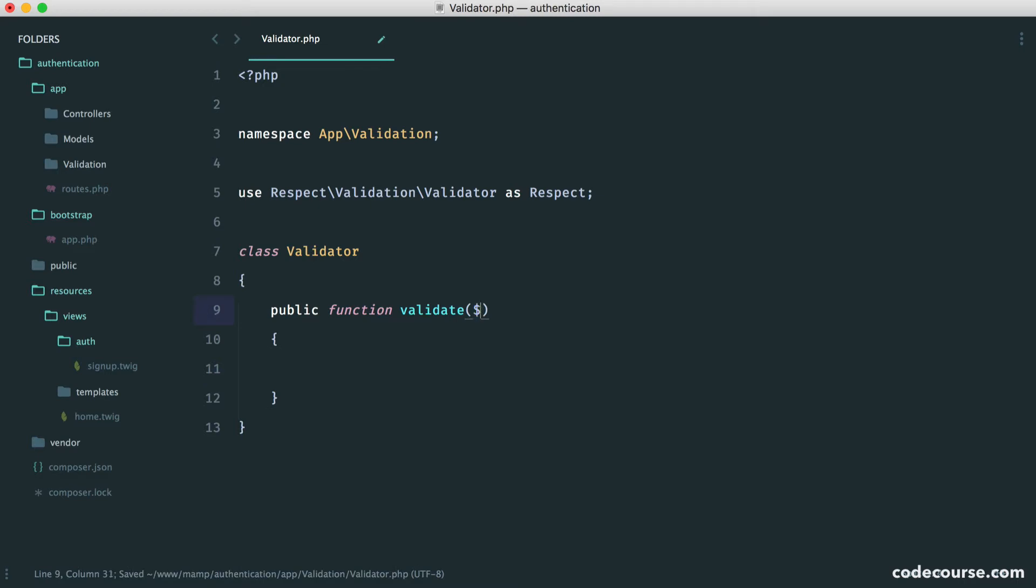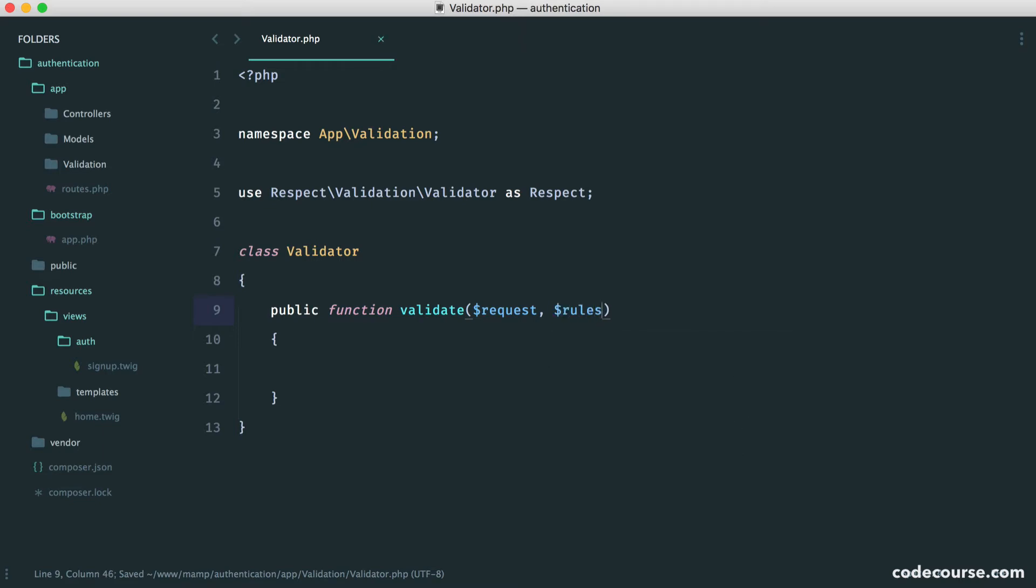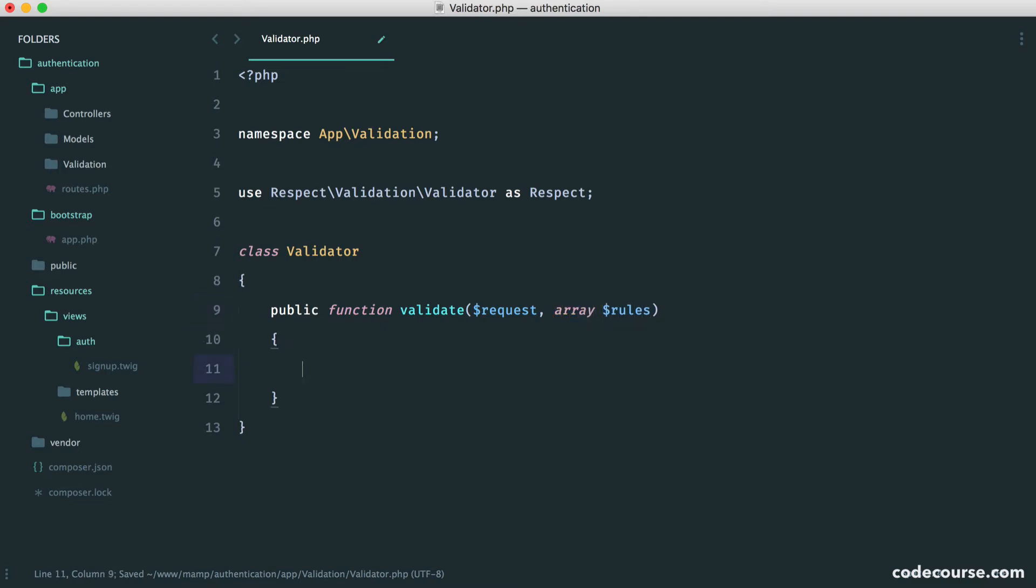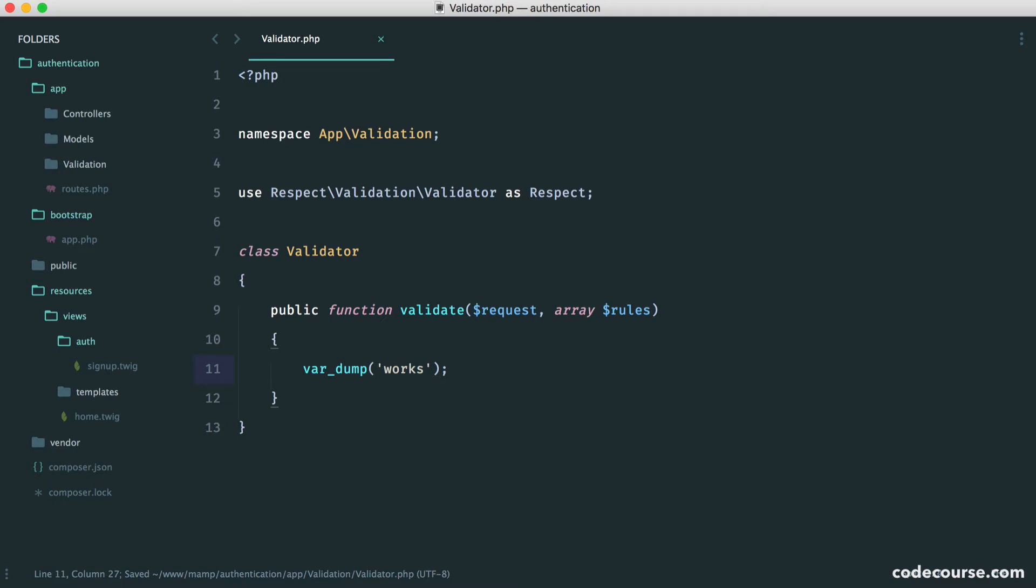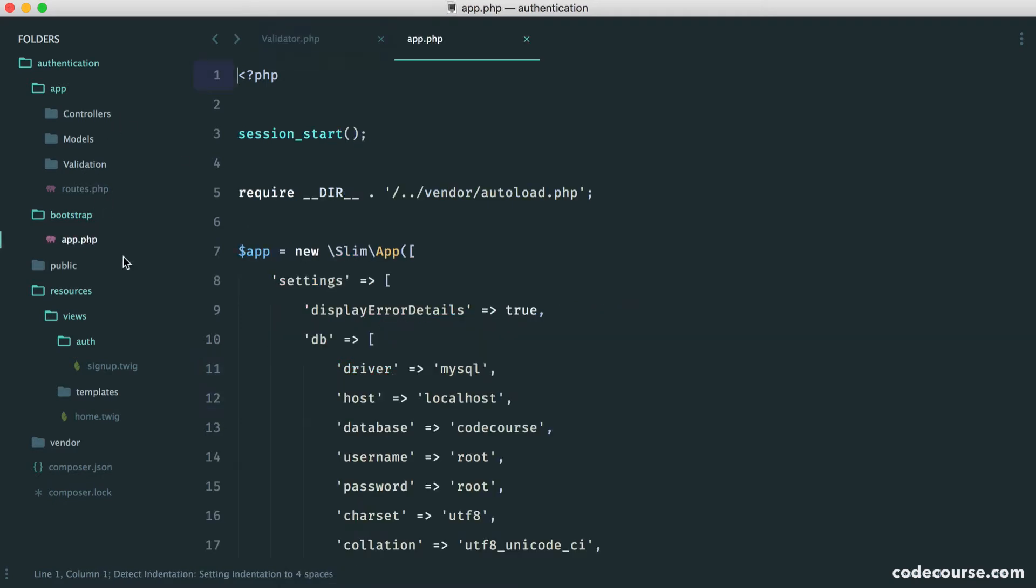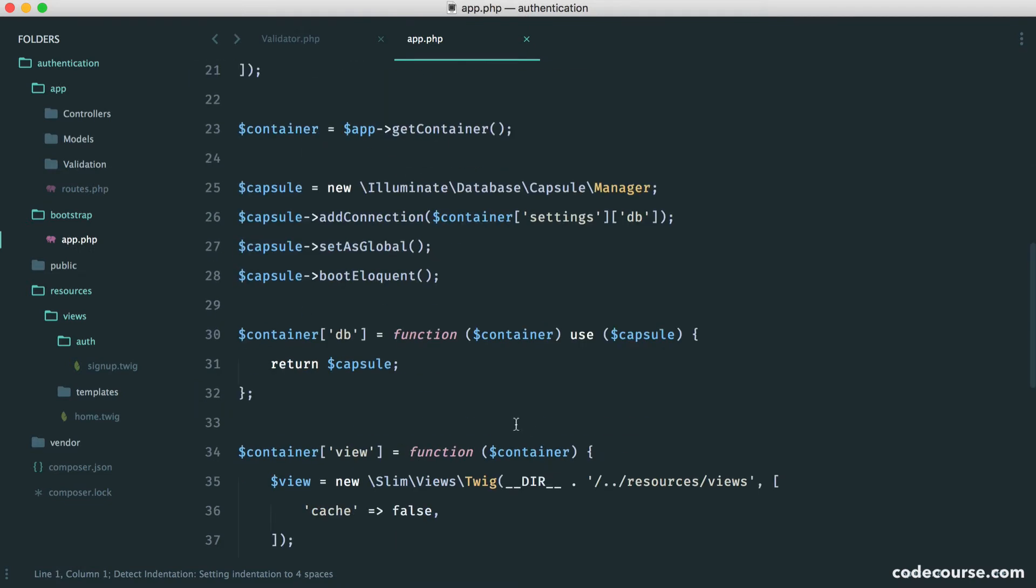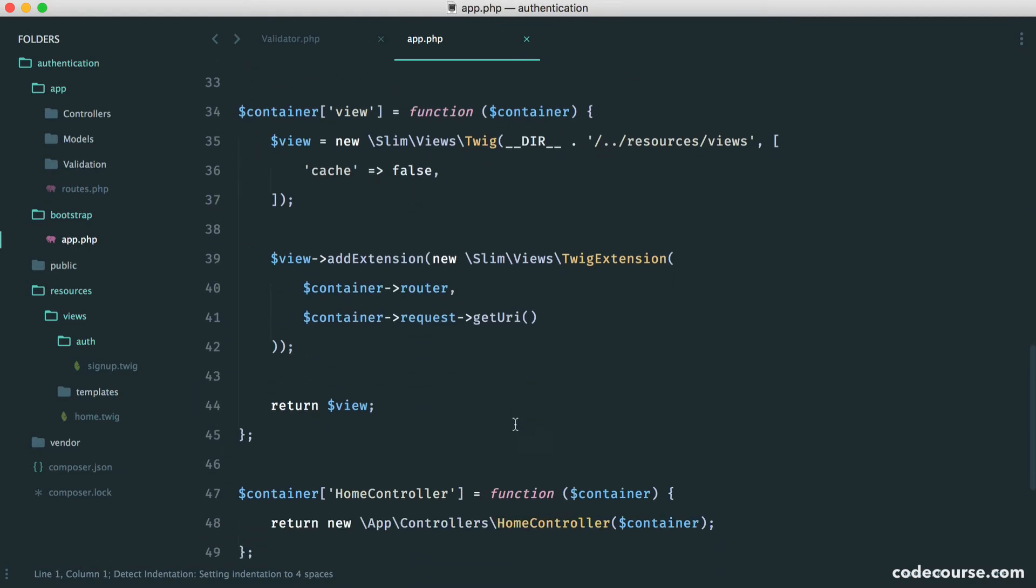So this is namespaced under respect validation validator. And we're going to call this respect. So inside of here, the first thing that we want to do is create a validate method. So into here, we're going to pass in the request. Remember, this is our slim request object. And this will allow us to grab the parameters from the current request. So let's just for now do a var dump here and just say works. In fact, we can kill the page here as well.